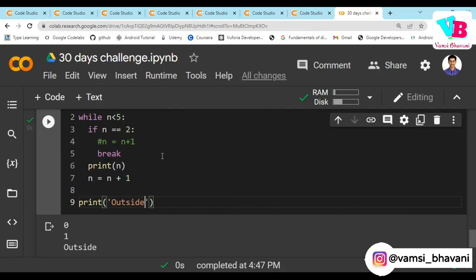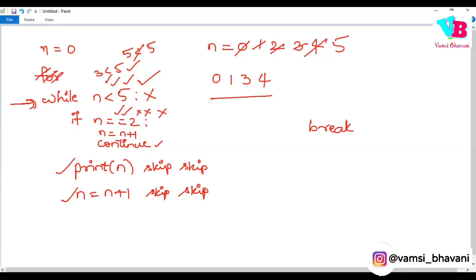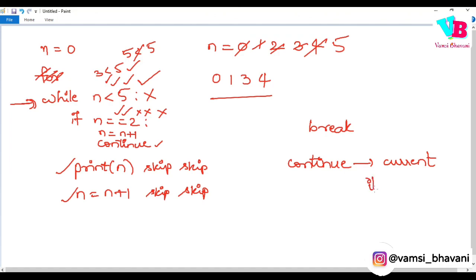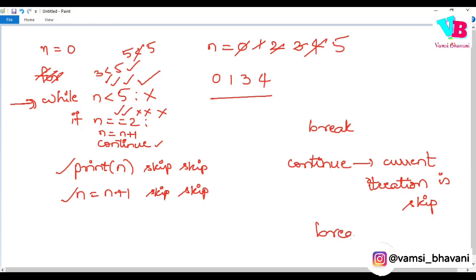So that is the difference between break and continue. As I told you, continue means only the current iteration will be skipped. That's it. Break means the loop exits completely.